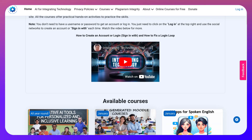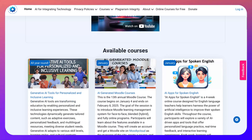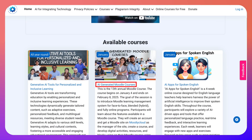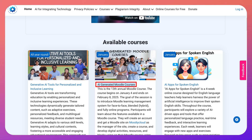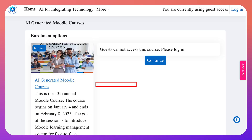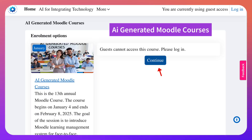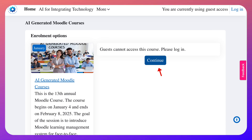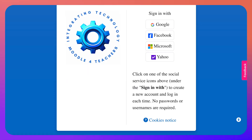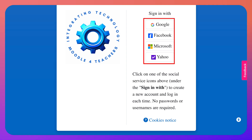First, we're going to scroll down until we get to the course. The name of the course is AI Generated Moodle Courses. We're going to click on it, and notice what happens when we do — we get this message: guests cannot access this course, which means I need to click Continue, which will take me to a sign-in.